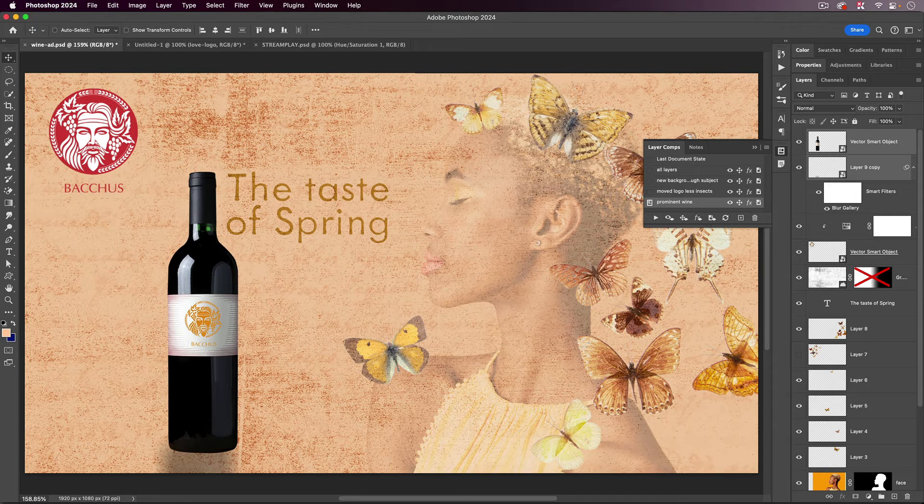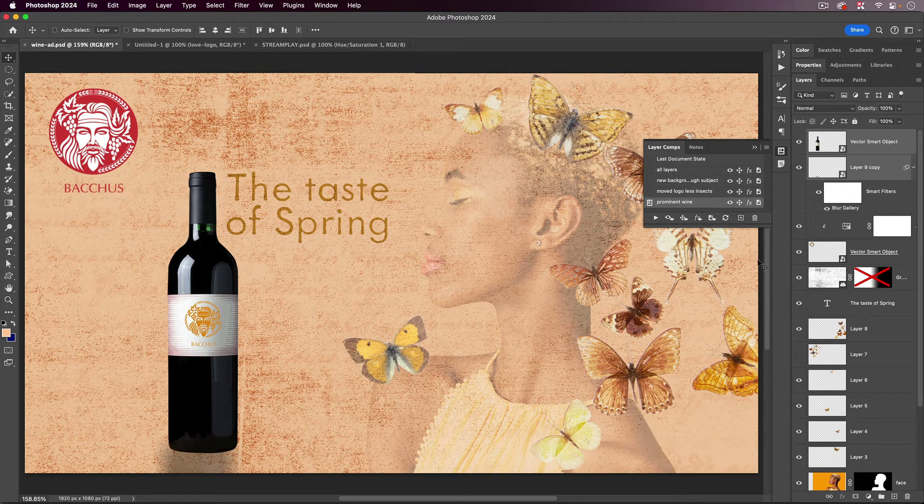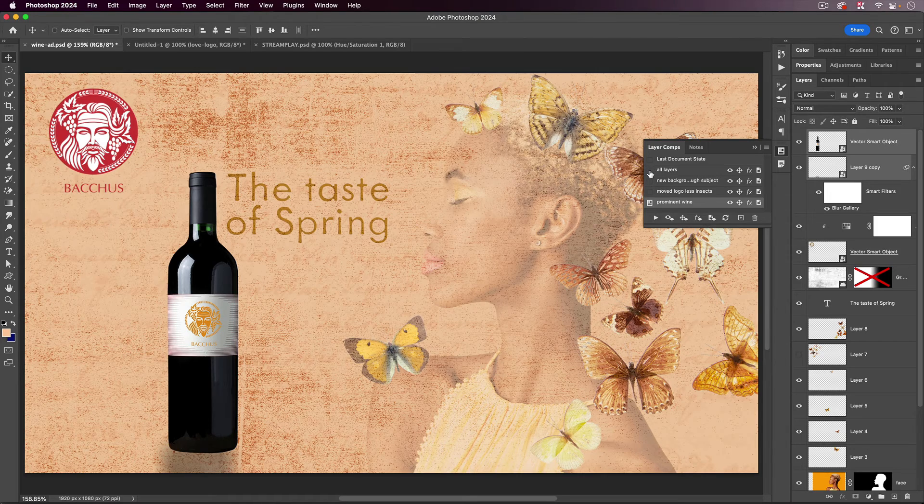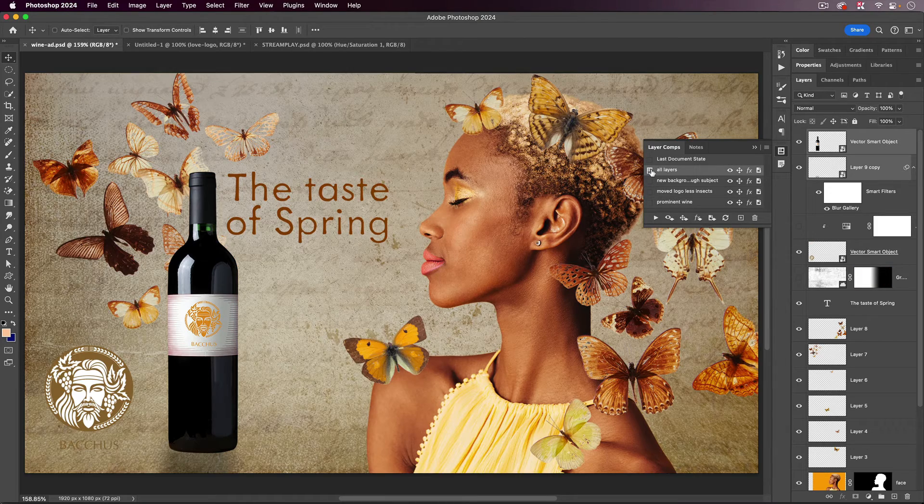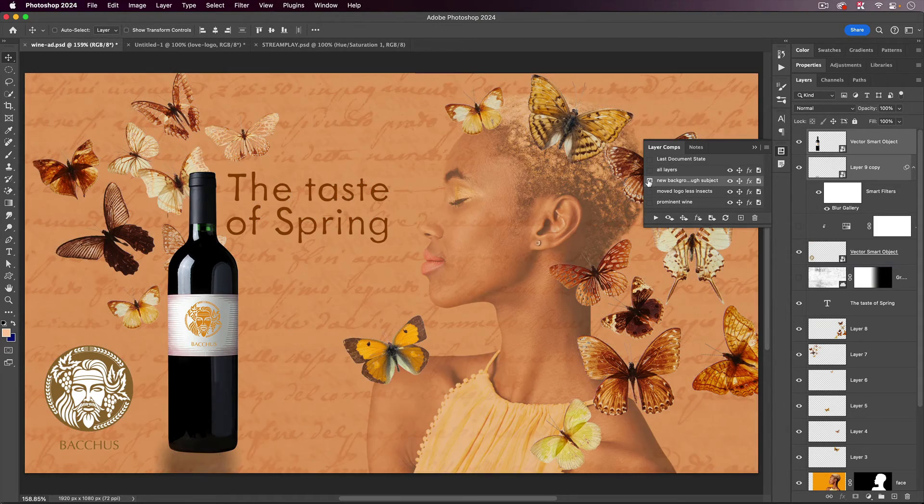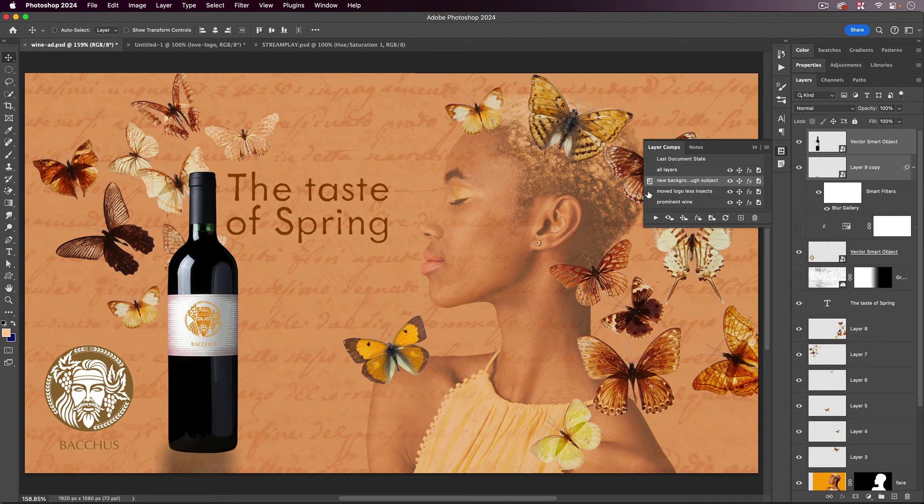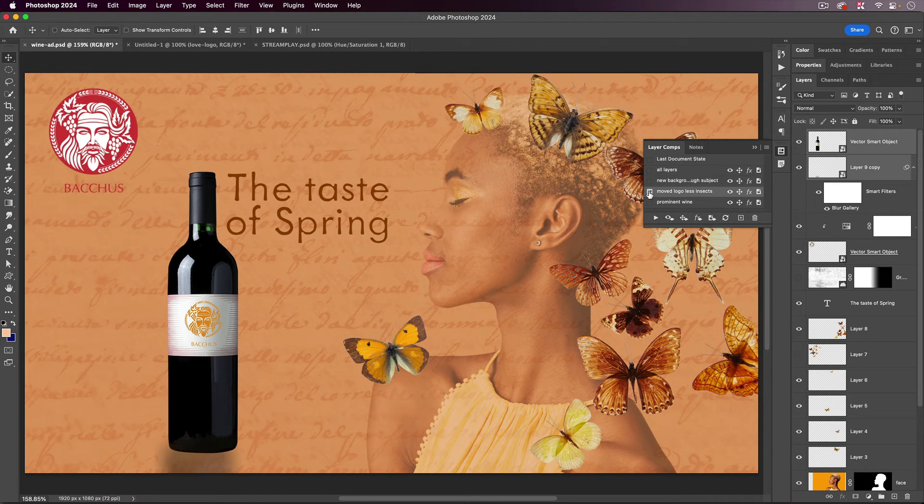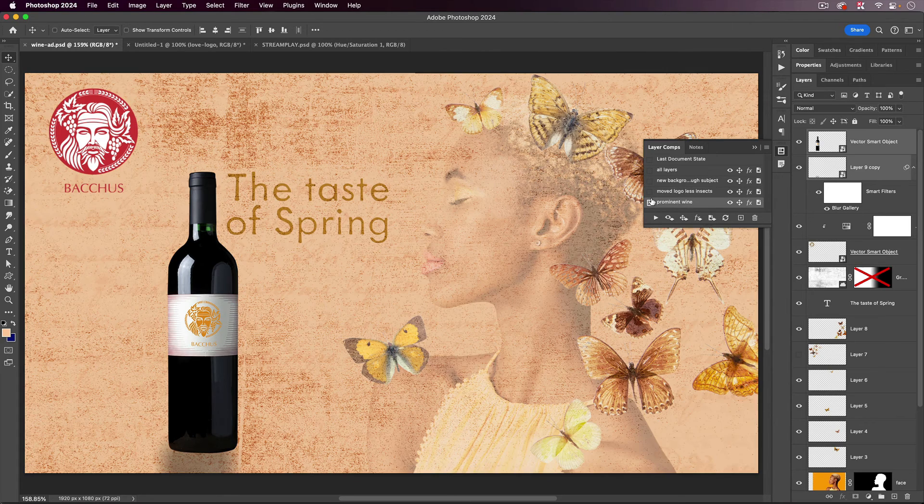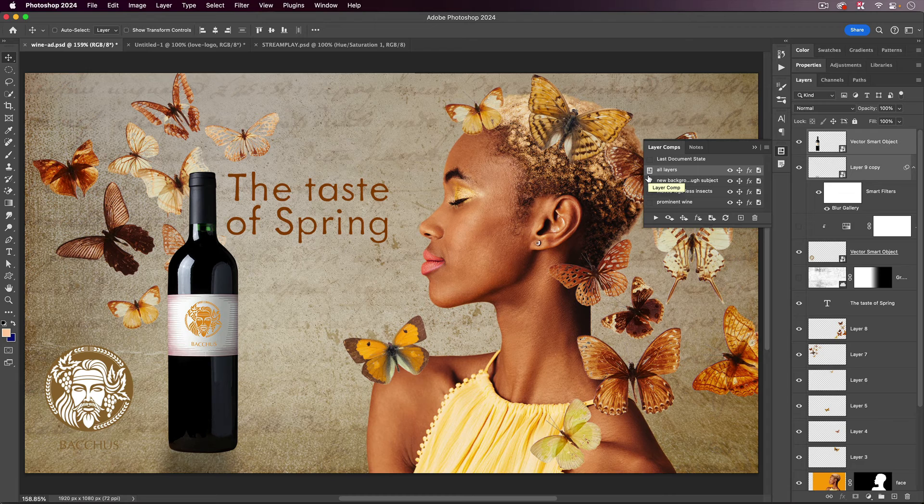Now, when you have these multiple layer comps, they're saved inside your document, so now if you want to look at the different options, you simply click beside the name, and you'll see it does all of this for you. It turns layers on and off, moves layers, changes opacity. Whatever you've recorded in your layer comps, and the best part of all is they're just built in.